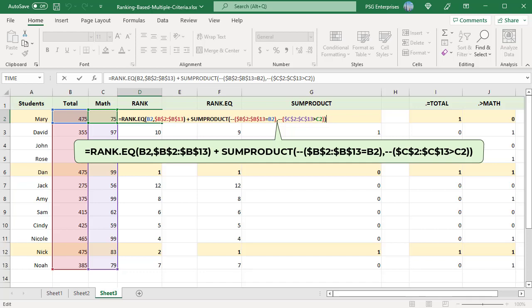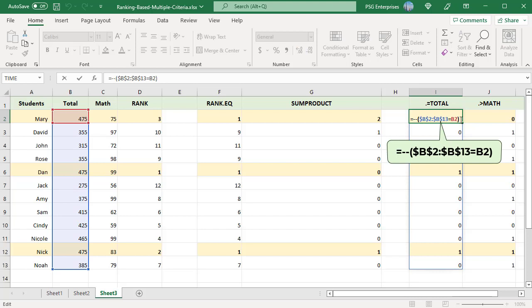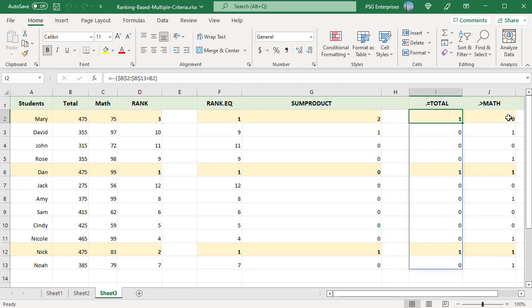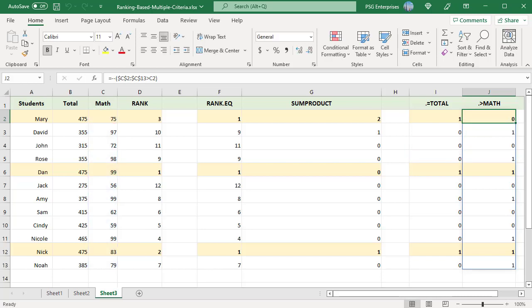The first array in the SUMPRODUCT compares total scores in the range B2 to B13 to the score in B2 and returns an array of 1s and 0s. The second array compares if the math scores in the range C2 to C13 are greater than the score in C2 and returns an array of 1s and 0s.